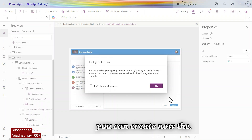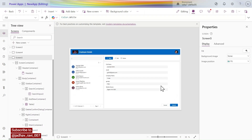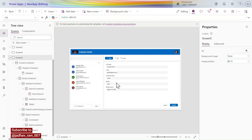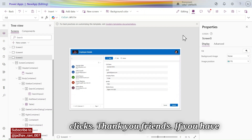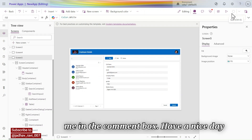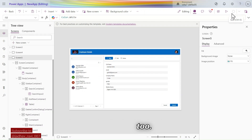Clicking Edit — two buttons are also coming. In this way you can create the Table and Form screen in only a few clicks. Thank you friends. If you have any questions related to this, you can ask me in the comment box. Have a nice day.